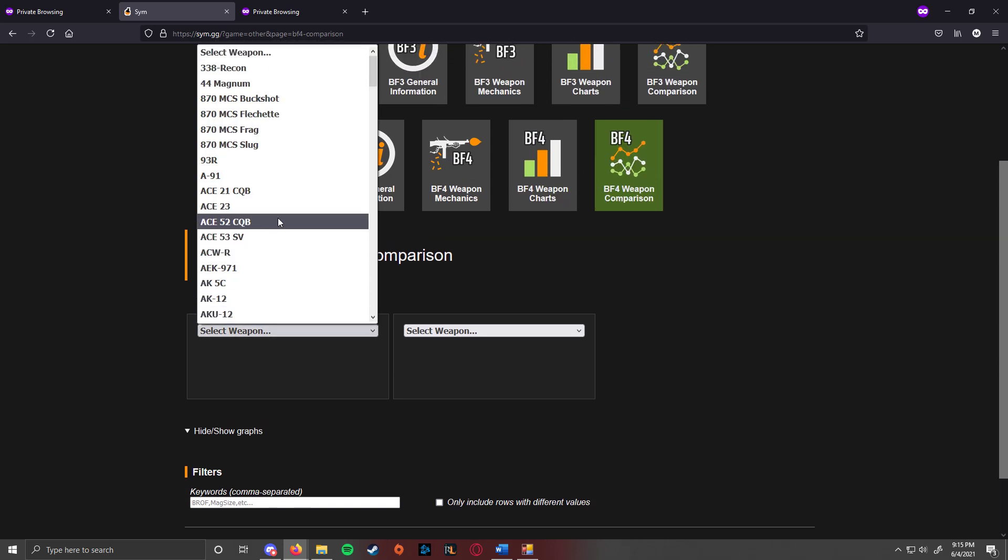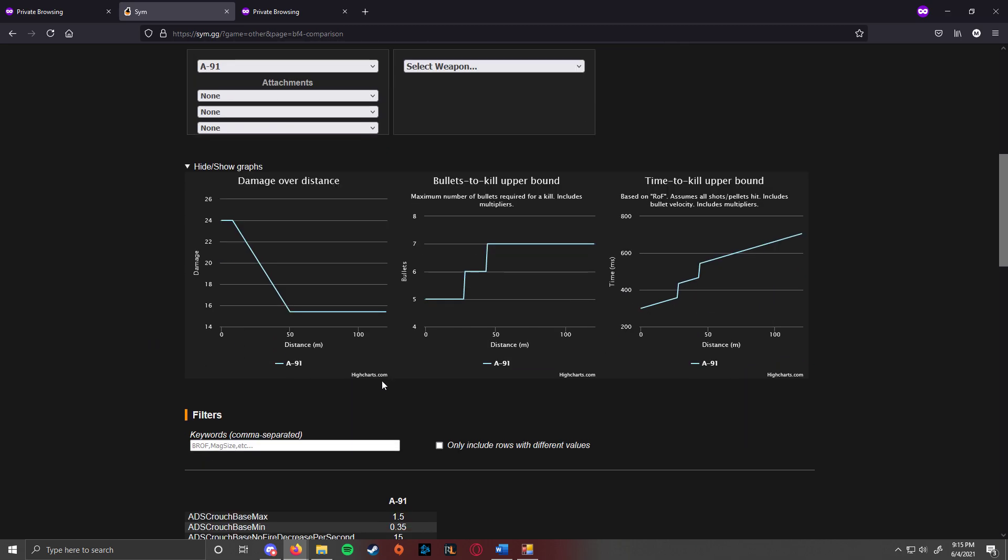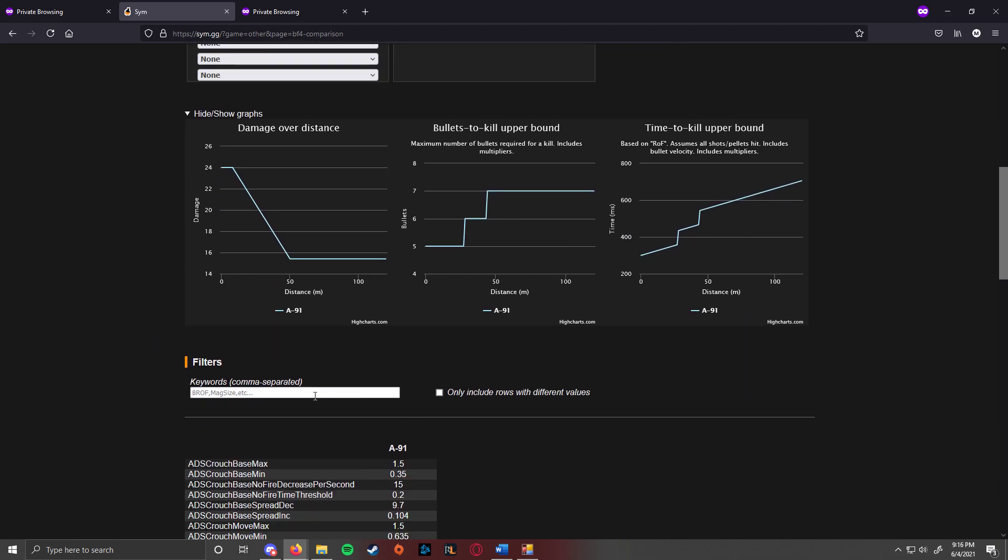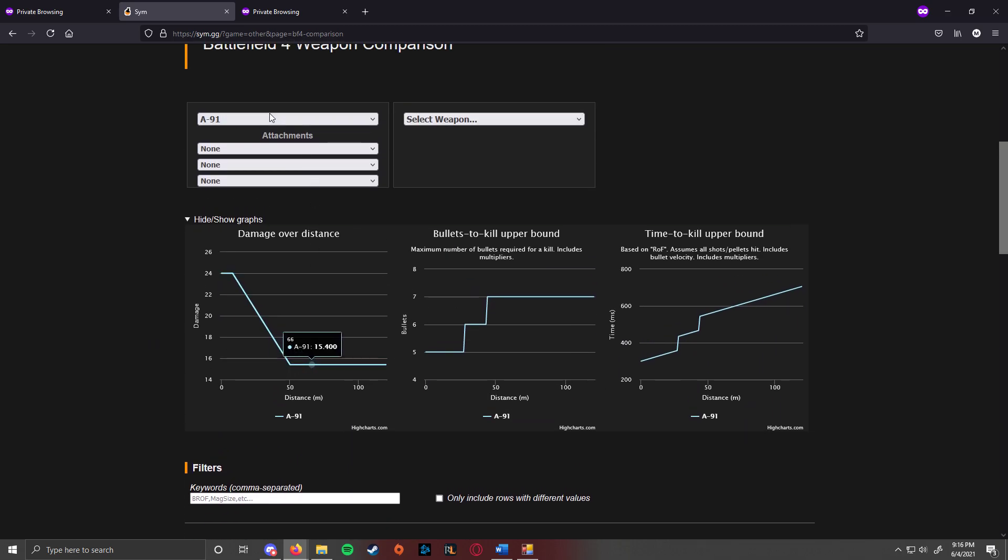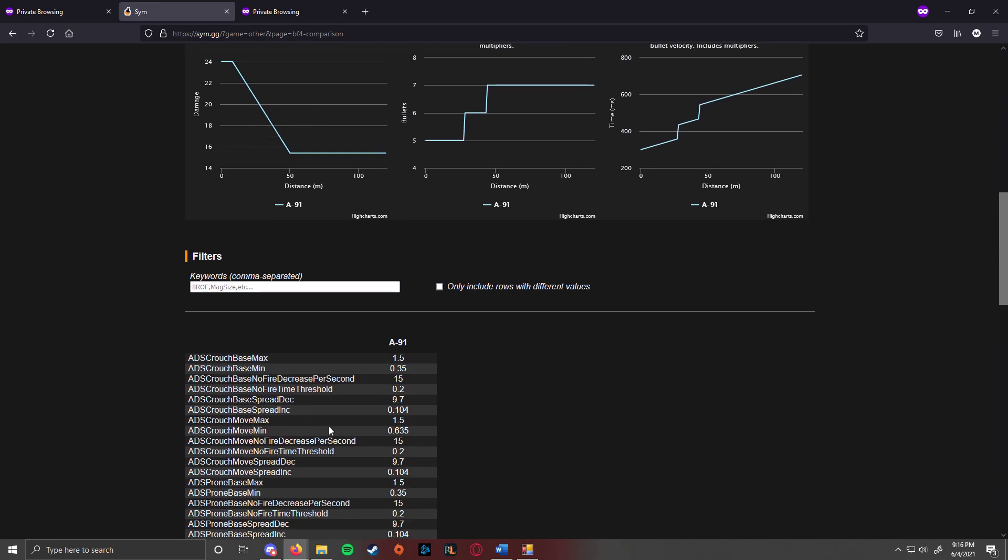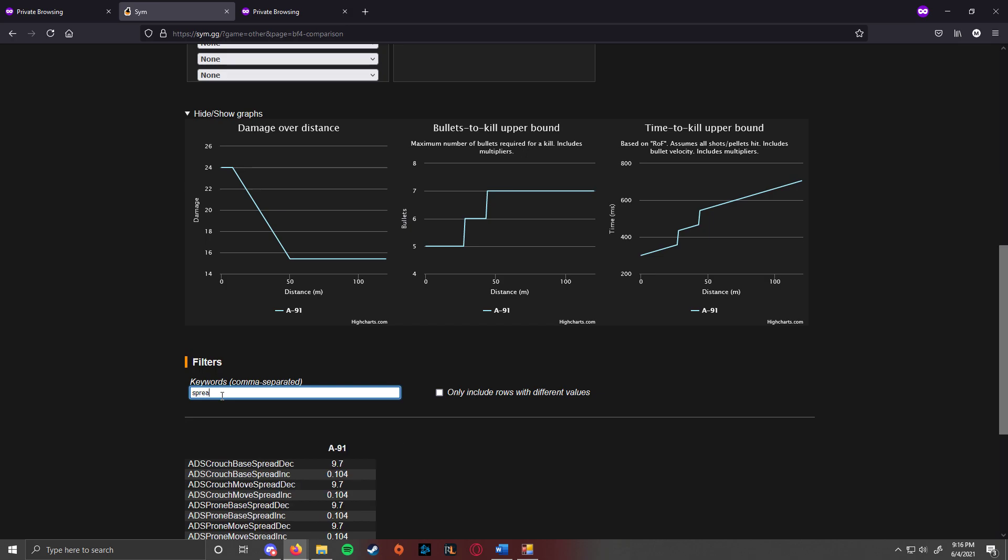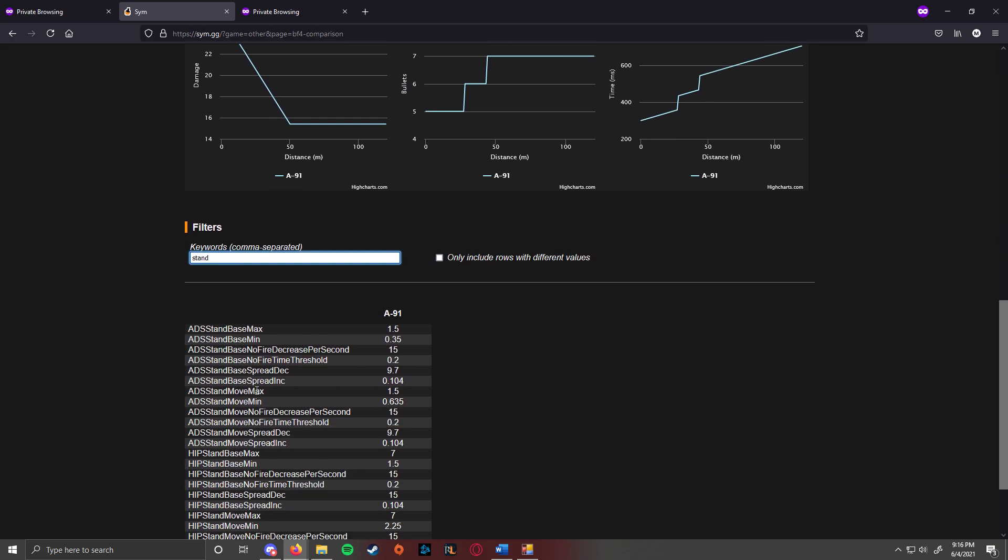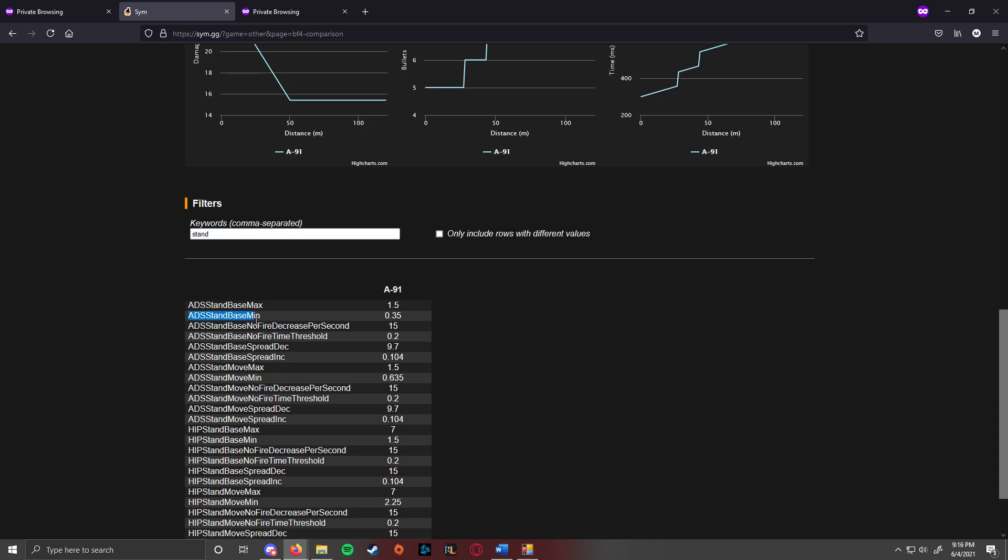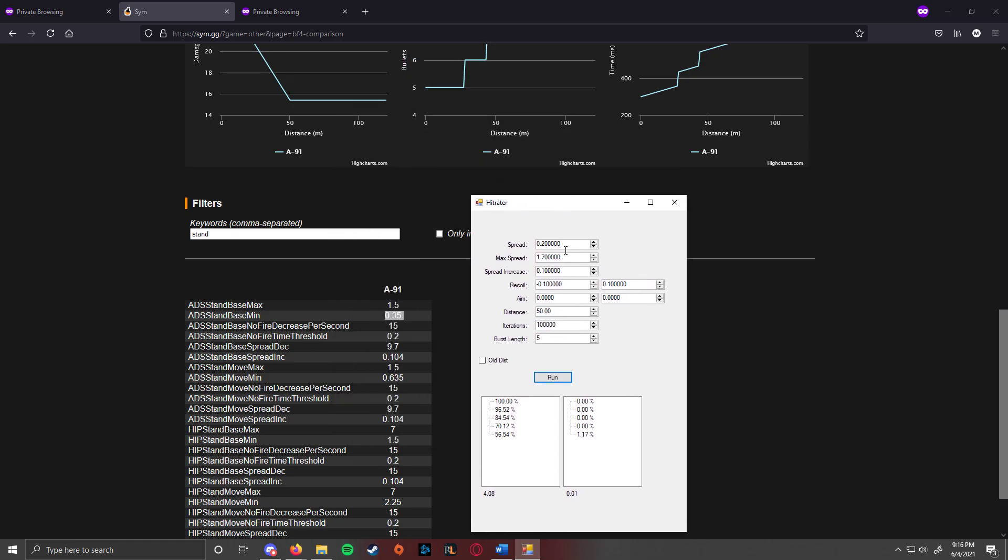And then say you want to do the AN-94 and you just want to do it, no attachments, no nothing. So you want to find the, let's see. So first you want to go to the ADS base min right here, which is 0.35.